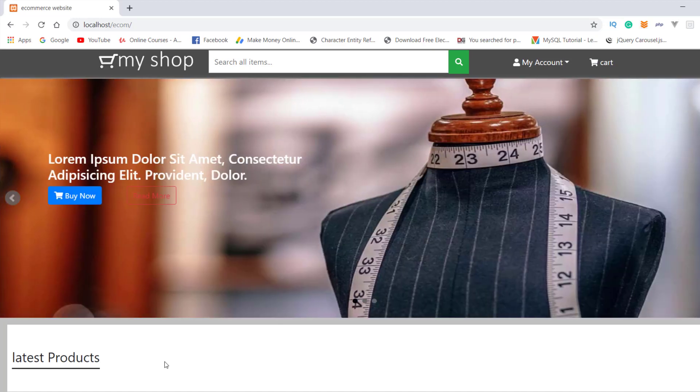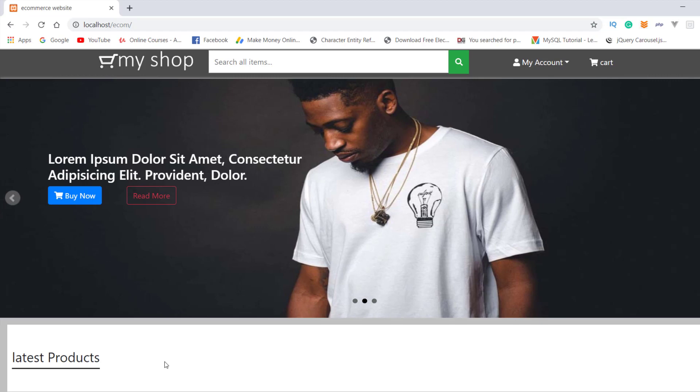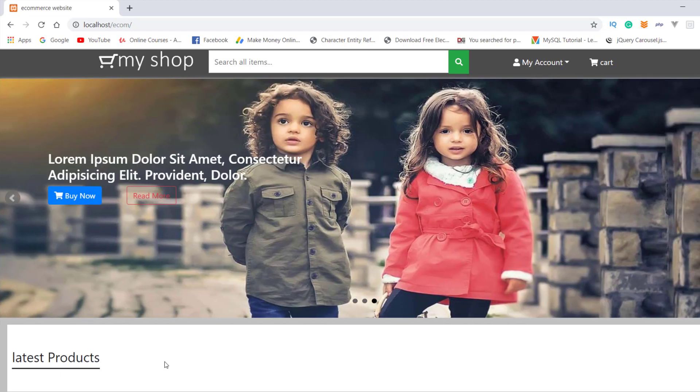Now, in the next video, we are working on the products. And also those written code. Okay. Now, let's see the next video on the screen.